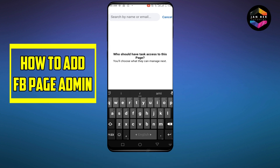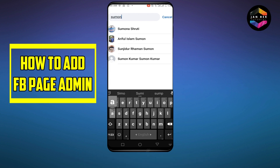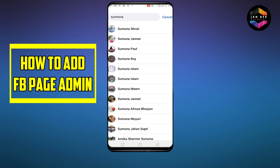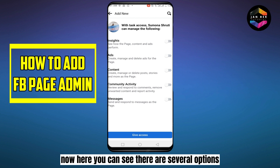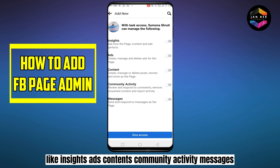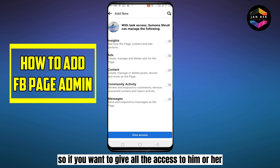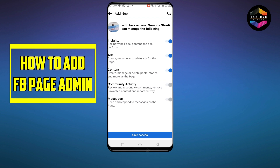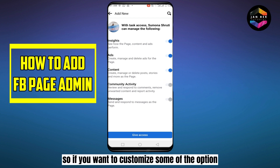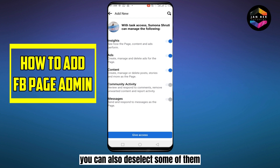Click on their name. Here you can see there are several options: Insights, Content, Community Activity, and Messages. If you want to give full access to that person, you can select all of these options. If you want to customize, you can also deselect some of them.